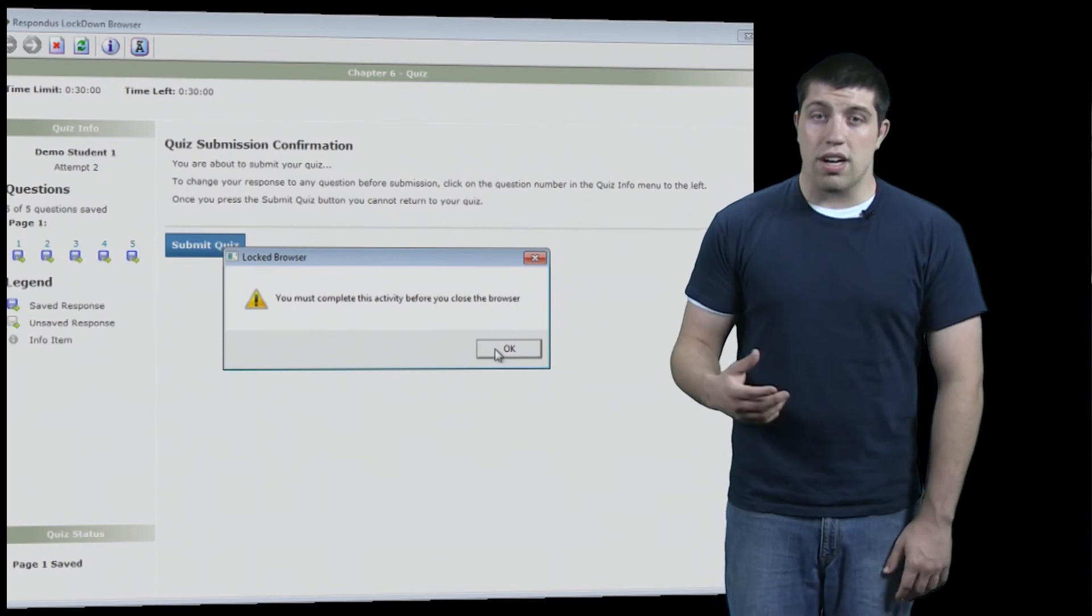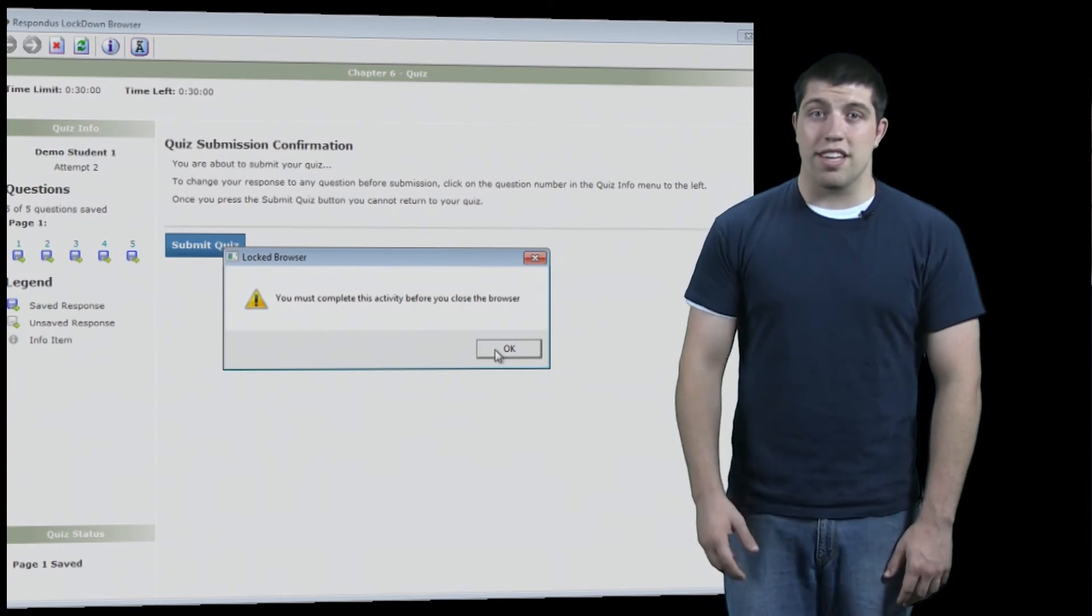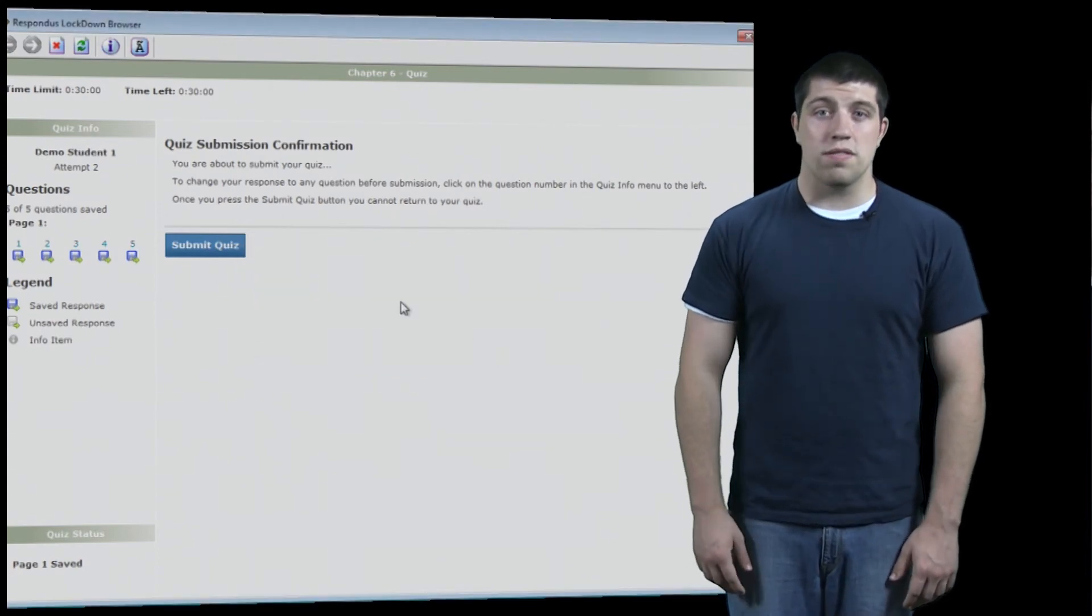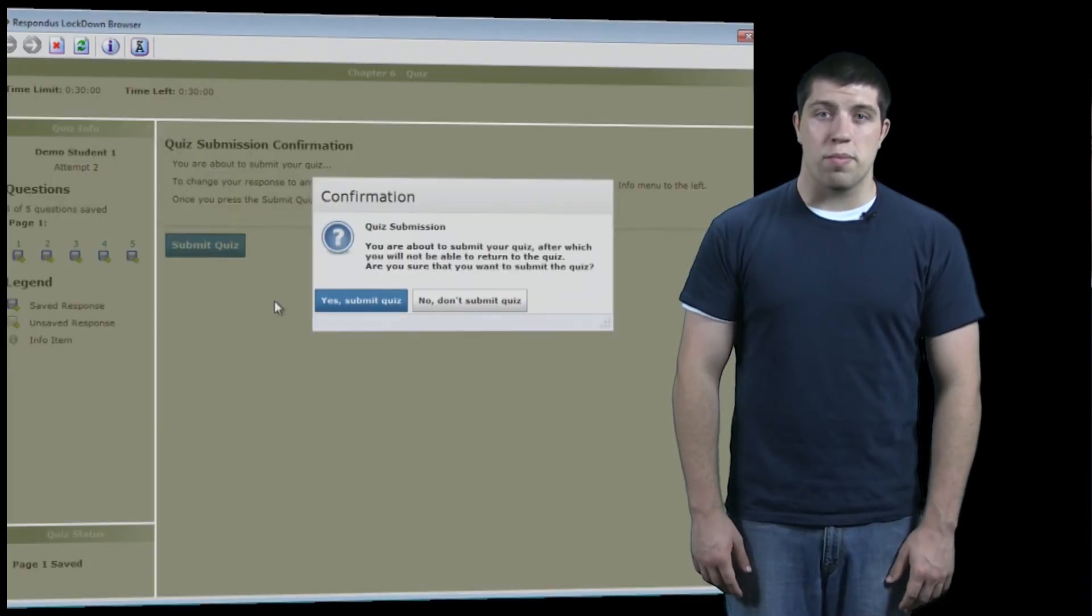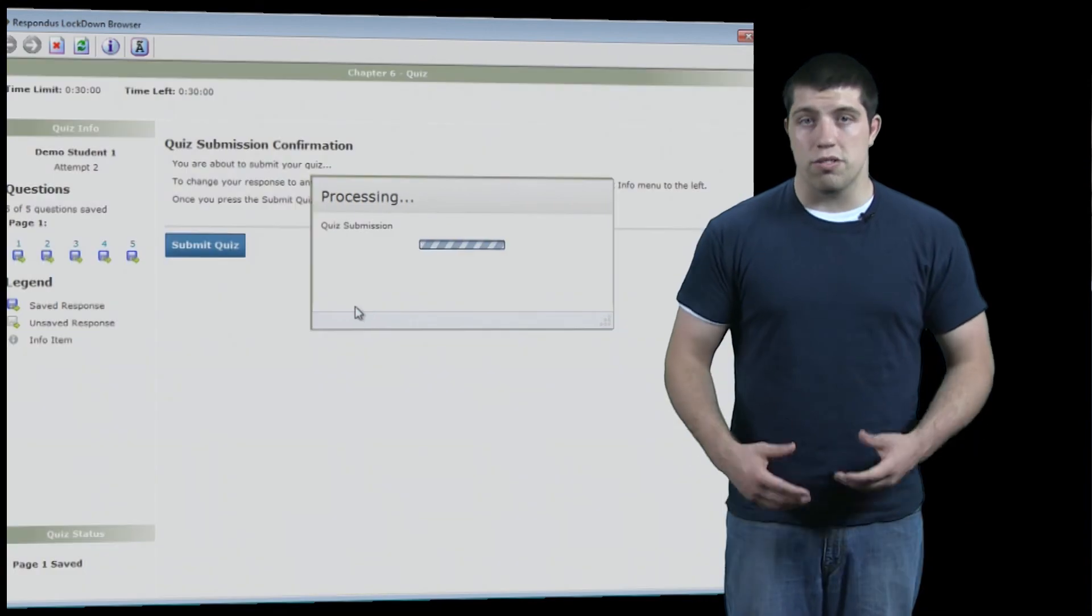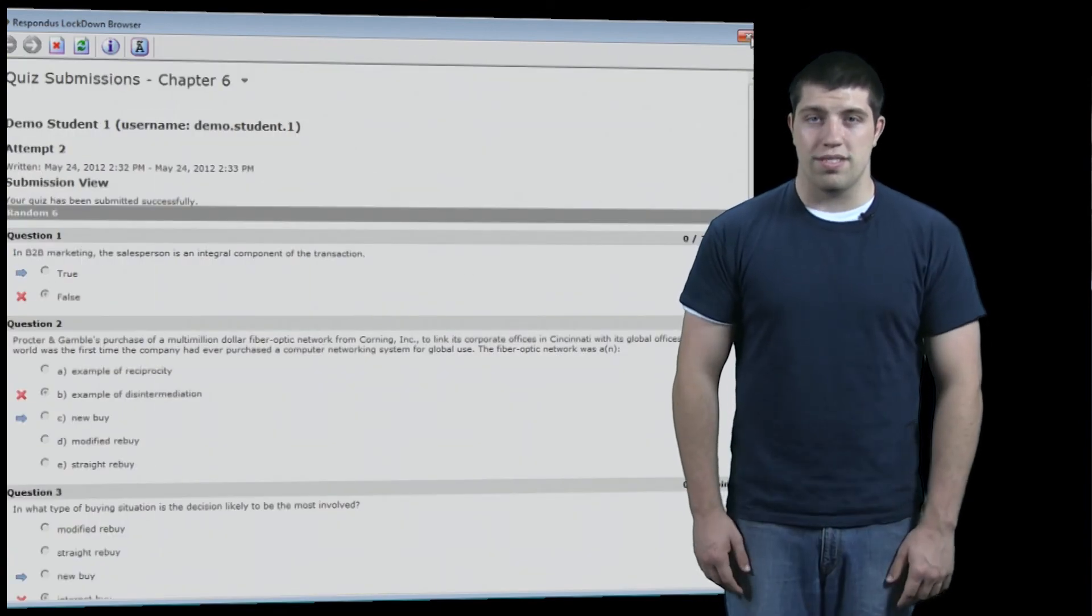However, assuming everything goes right, once you've submitted your quiz, you can simply exit out of the browser and resume using your computer as normal.